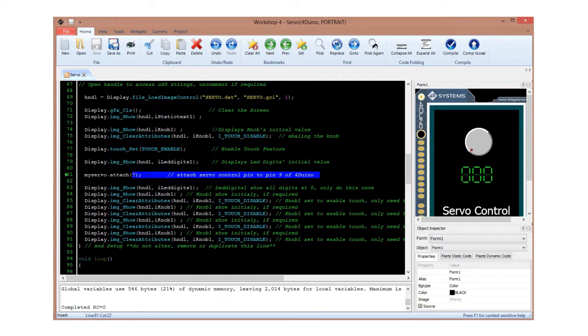Lastly, assign the control pin of the servo. In this project, it is attached to pin 9.